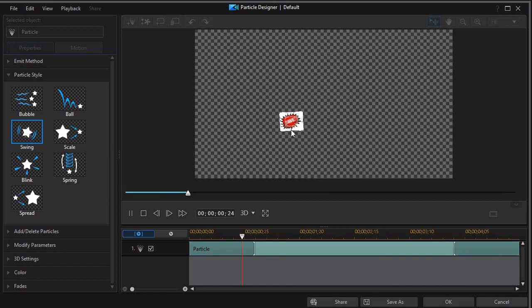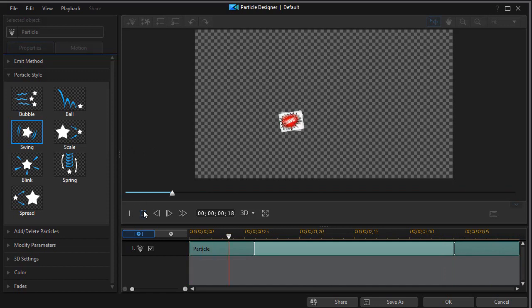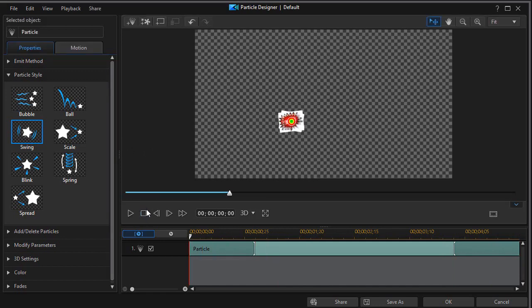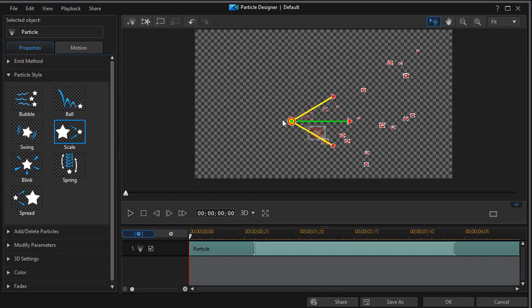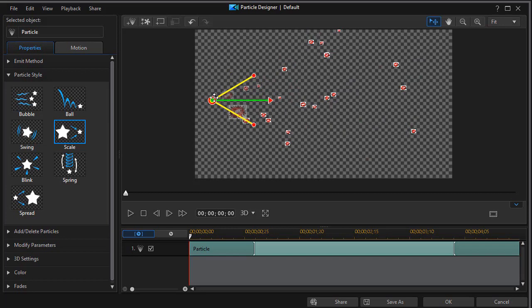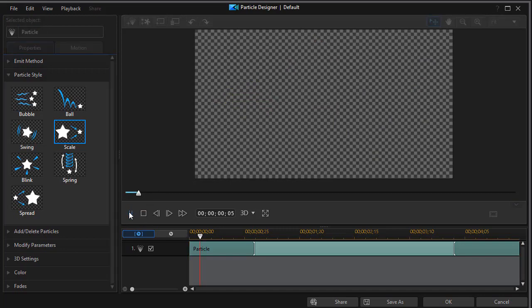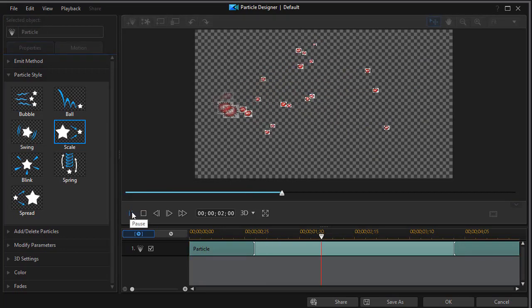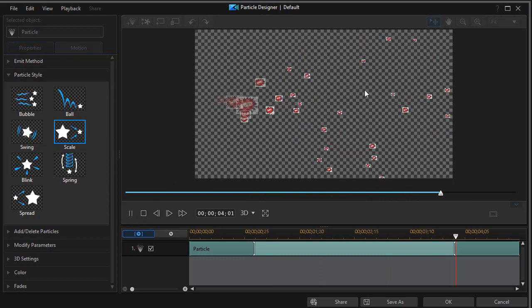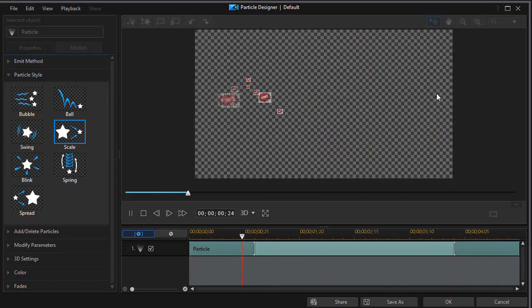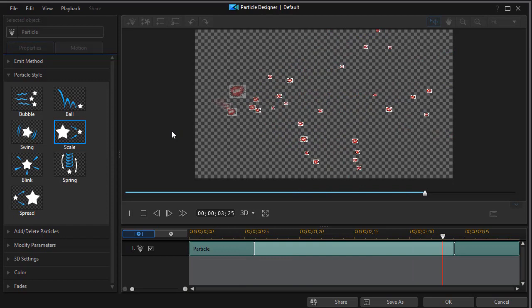The next one is scale. Again, we'll move this to the right so you can see better. What scale does is scale takes the particles, they begin large, and the farther away they get from the point of origin, the smaller they get. We'll play this for a moment and you notice they drift off into very, very tiny fragments of what they once were. They shrink as they move away from the point of origin. That's what scale does.